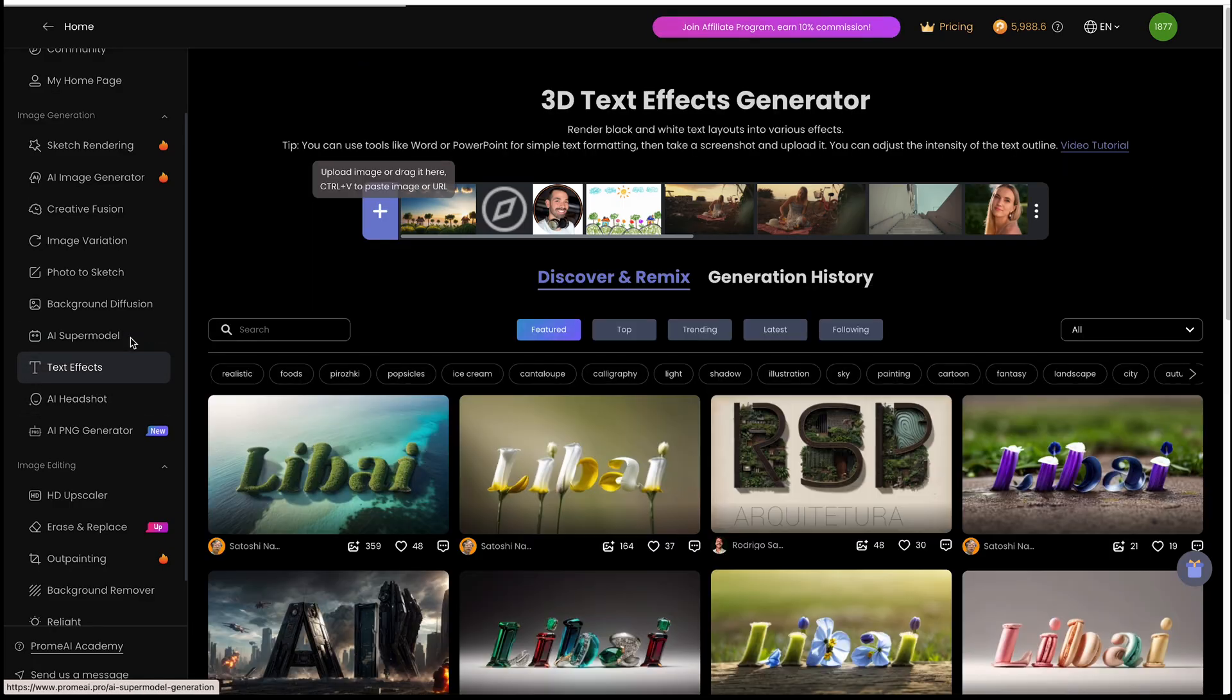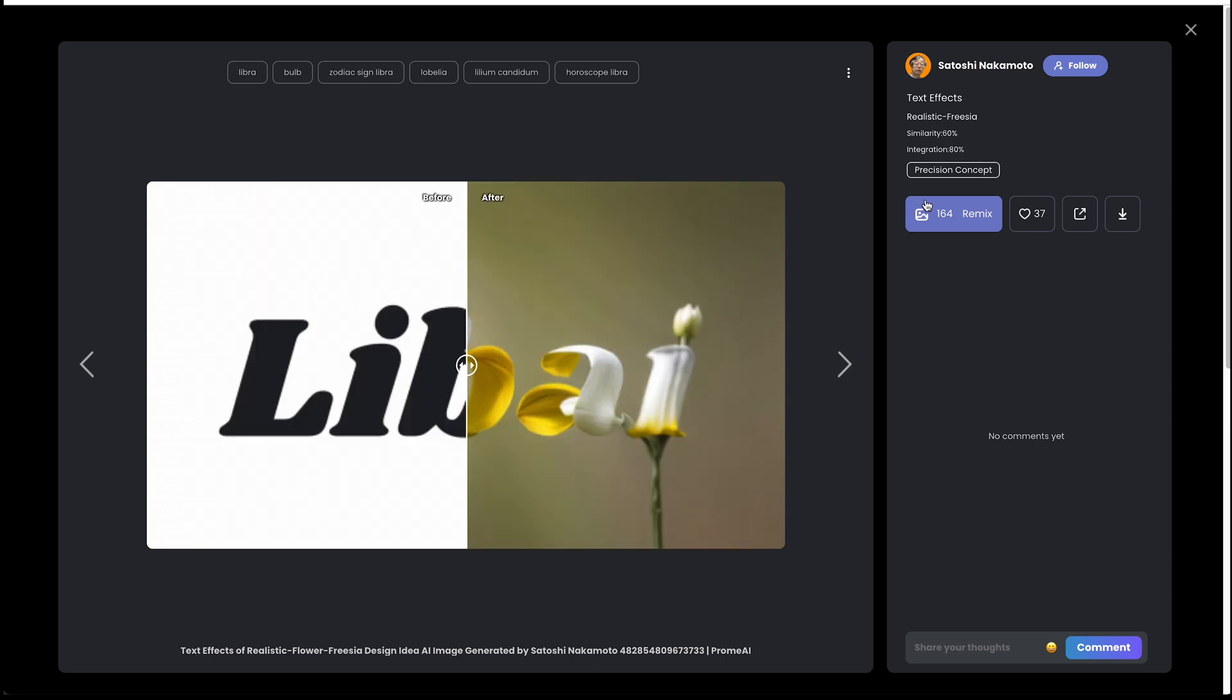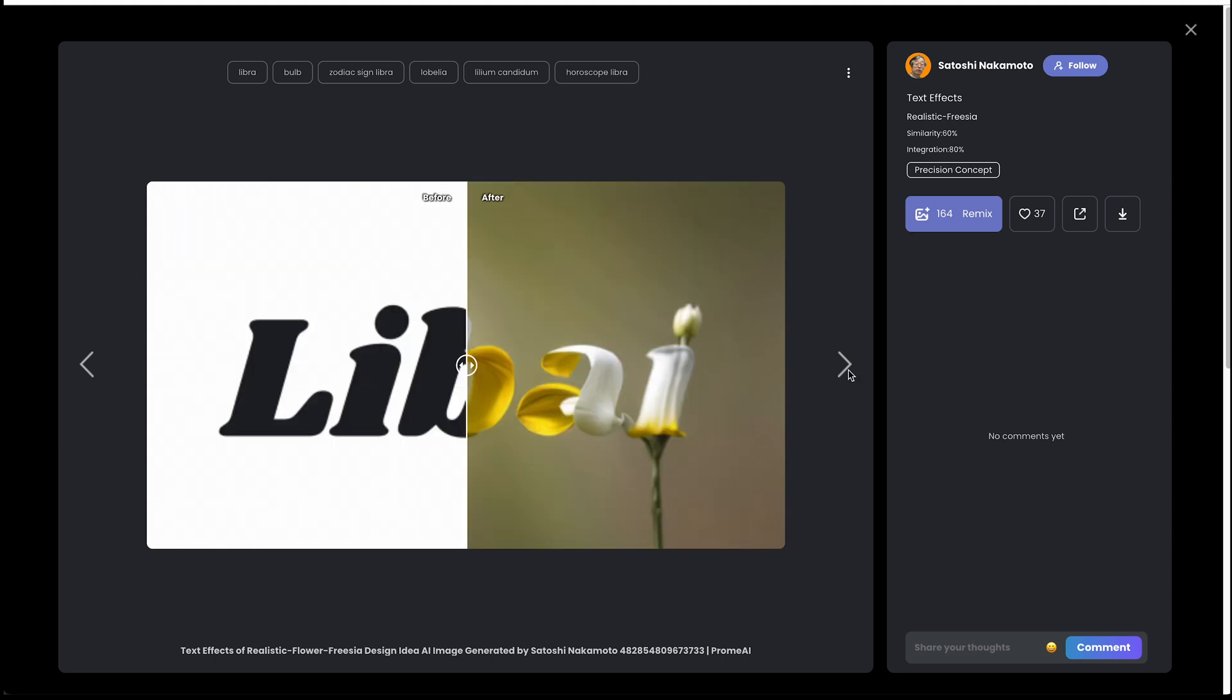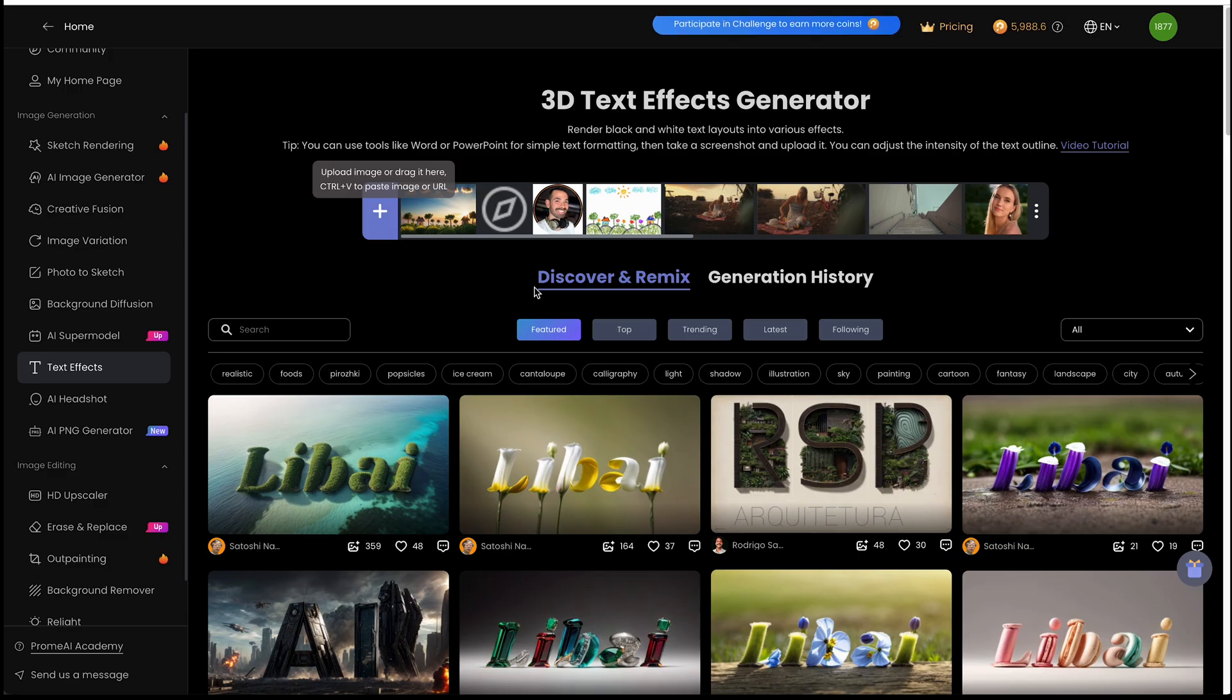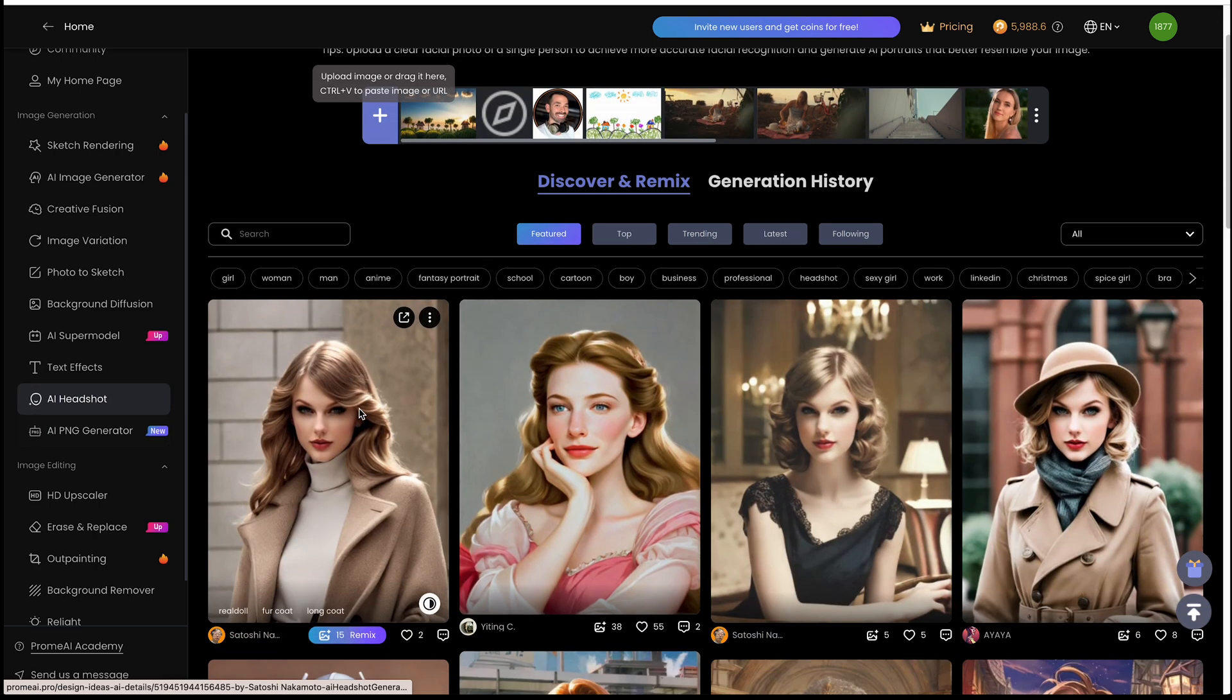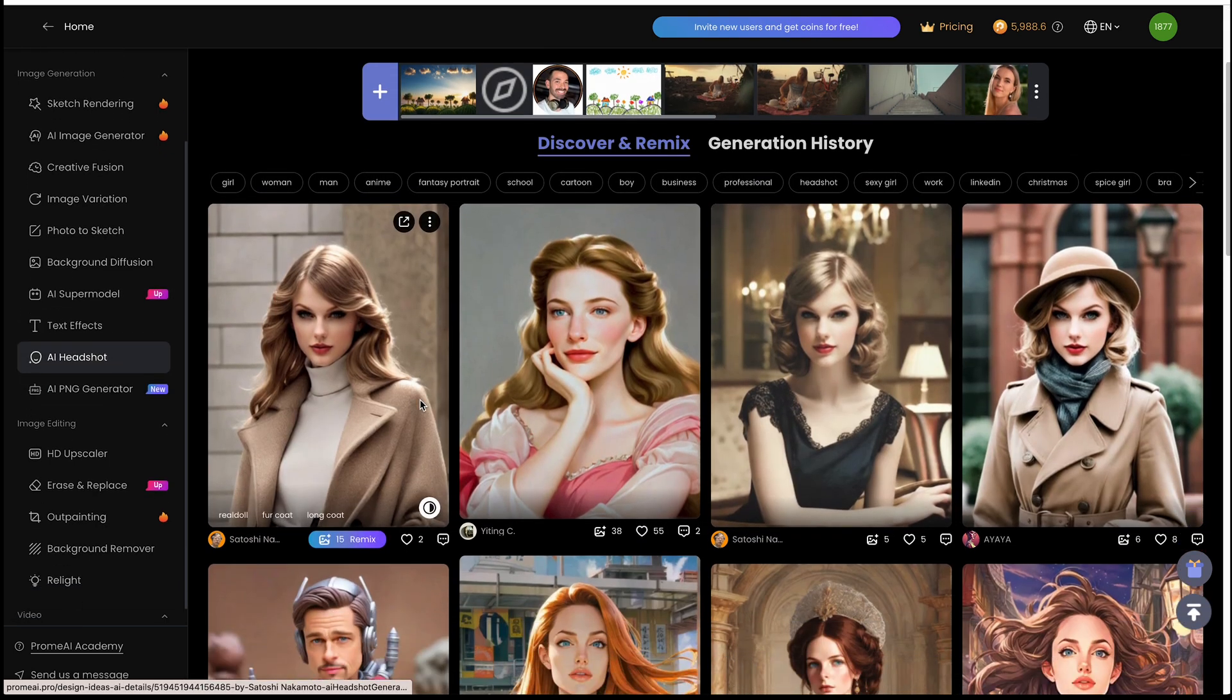And then you have stuff like text effects where you could give it a prompt and it can stylize the text however you want it. This is pretty cool. So illustrate architectural illustrations, AI headshot. You could create a headshot based on a reference shot and the criteria that you put in. So this is my reference selfie and this is the final result that Prom AI gave me.